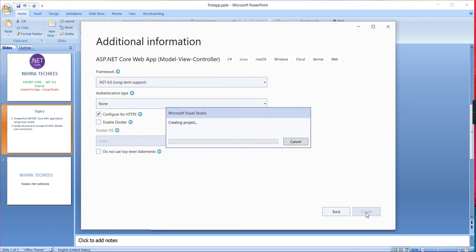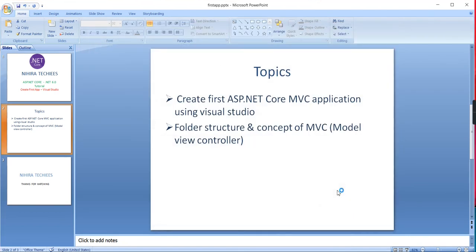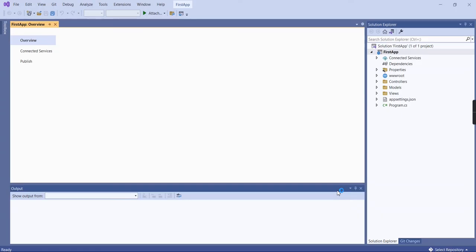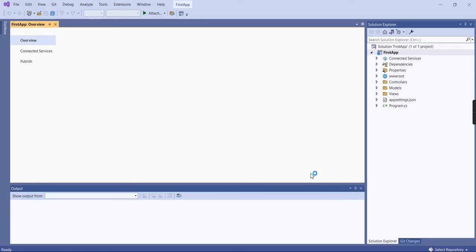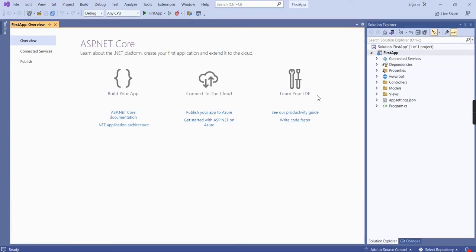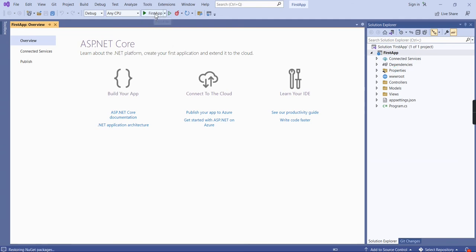It will take some time to create the application. See, now our project is created and some dependencies are still restoring. Now we're almost good. First, let me try to run the application so we can see the output. After that, we can do our required changes.